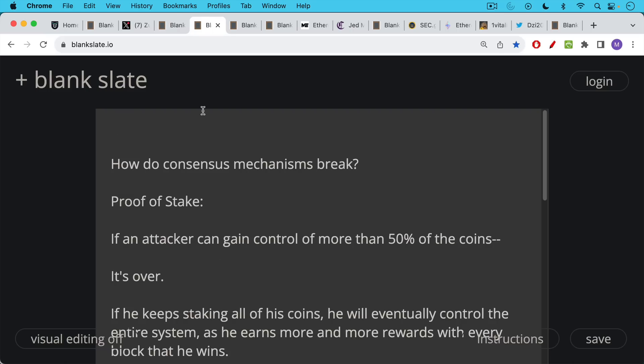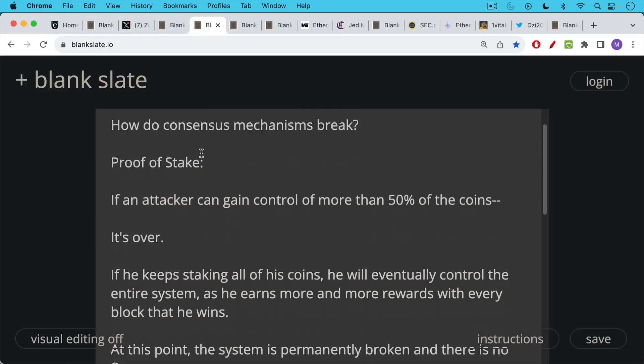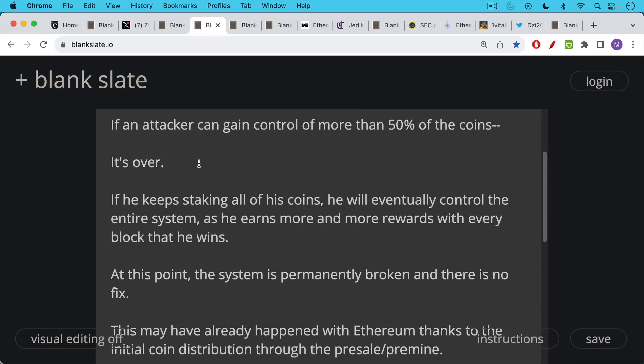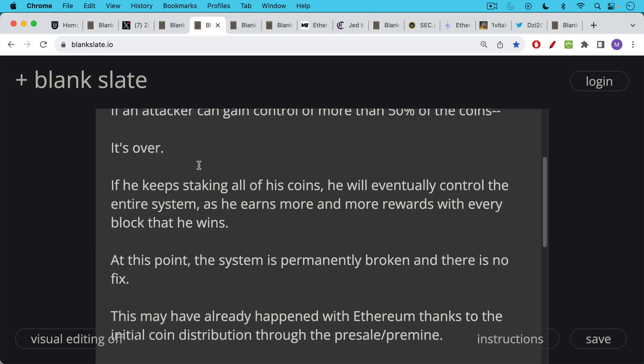Now, how do consensus mechanisms break? Proof of stake. If an attacker can gain control of more than 50% of the coins, it's over. If he keeps staking all of his coins, he'll eventually control the entire system as he earns more and more rewards with every block that he wins. And at this point, the system is permanently broken and there is no fix. This is very important to notice that there's really no way to reverse this.